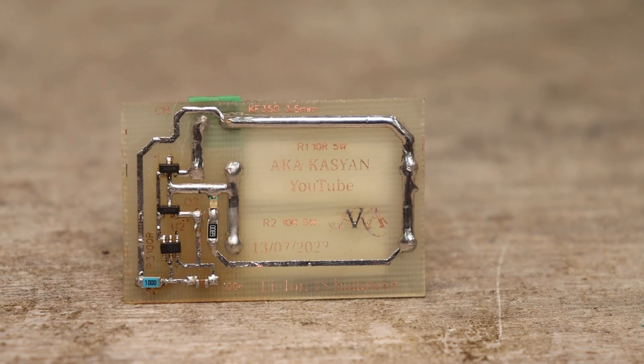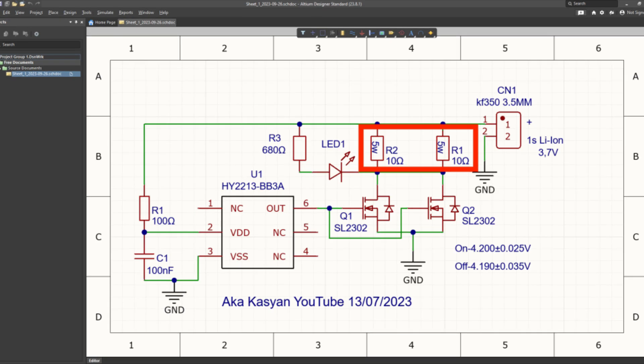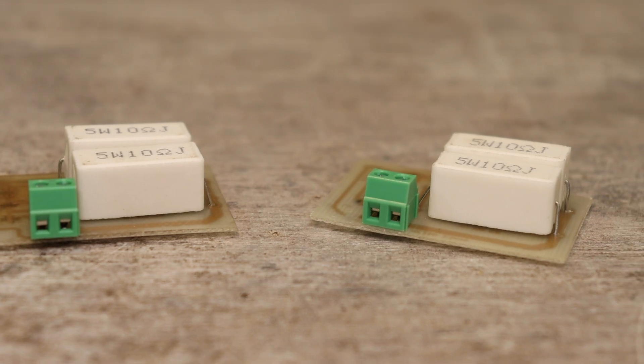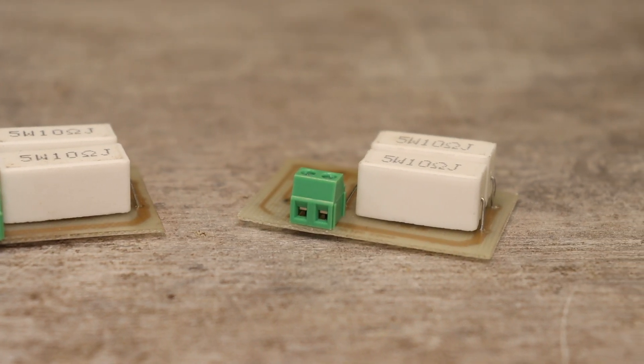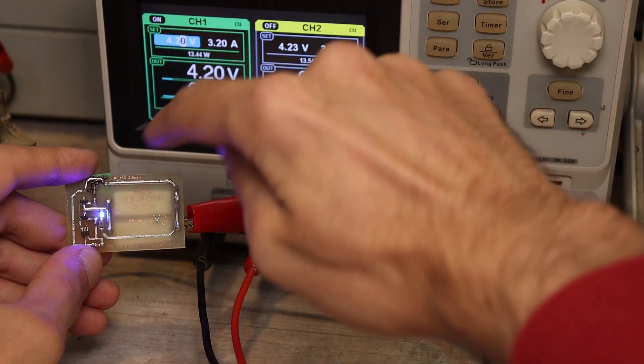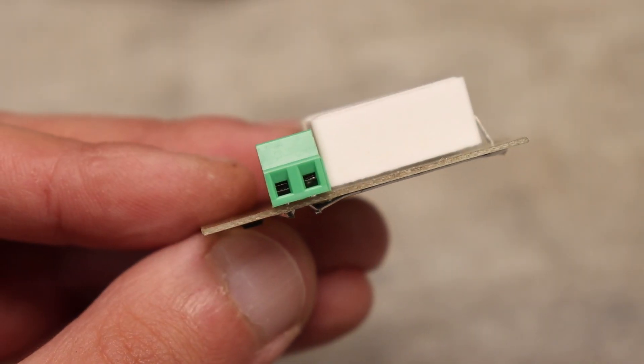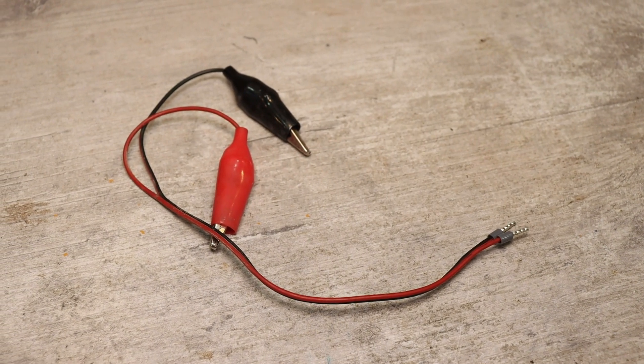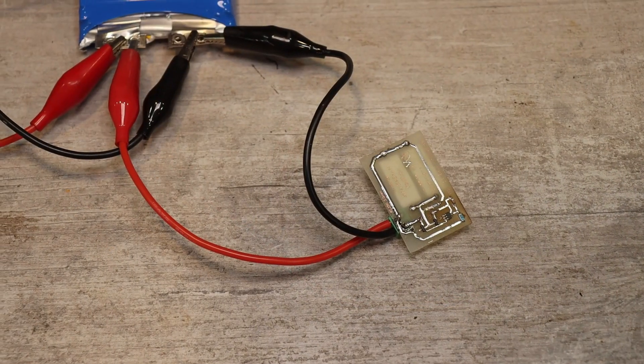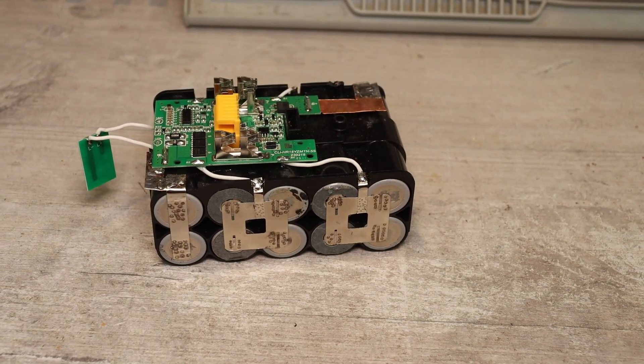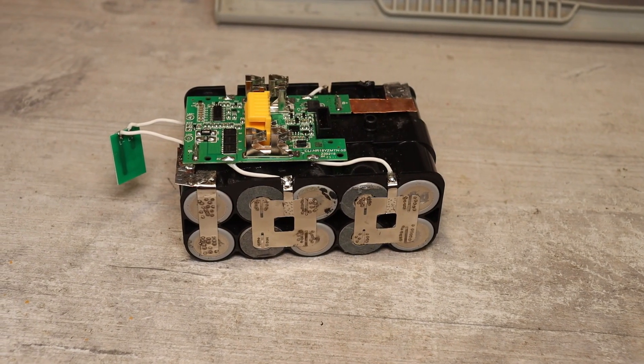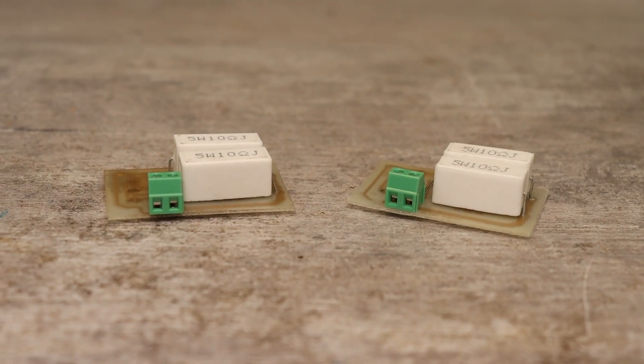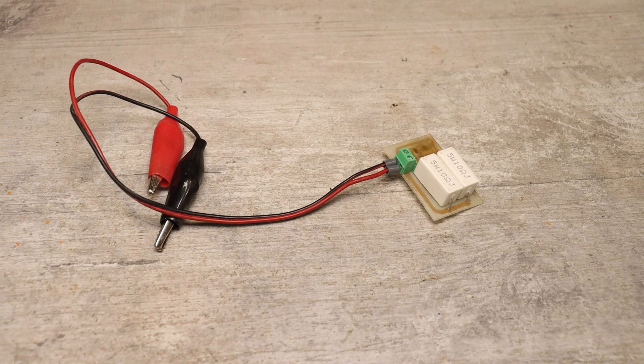The load resistor is a pair of 10 ohm 5 watt resistors in parallel. In the end, the resistance will be 5 ohms, and this is more than the calculated one, so the balancing currents will be less, but this isn't essential. I also made a connector and a couple of wires with crocodiles at the end. We cling to the battery and balance it. If you need to balance the voltage on several cells at the same time, nothing prevents you from making several such boards with a set of wires.